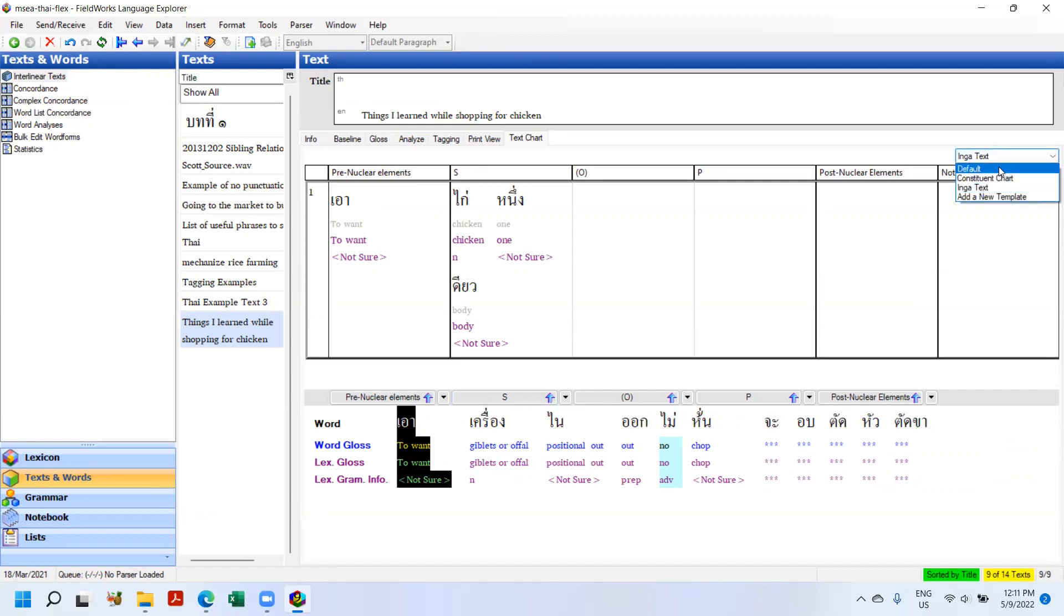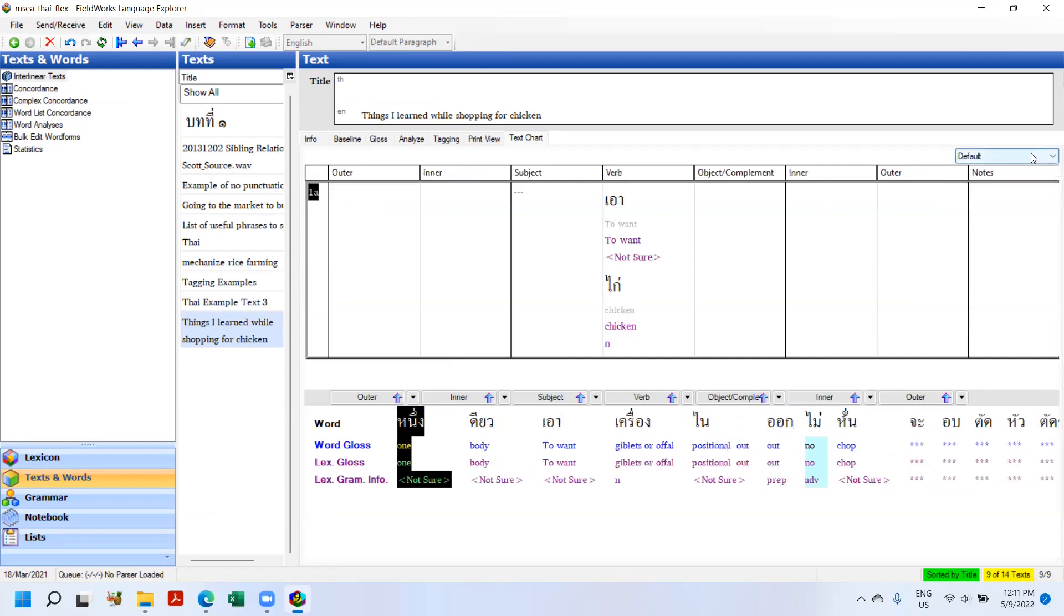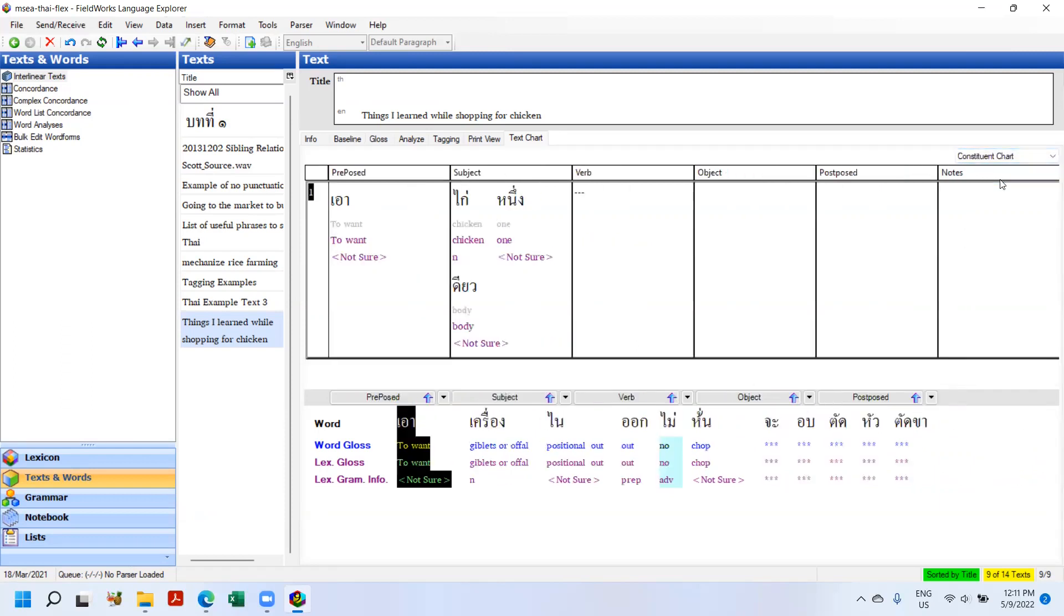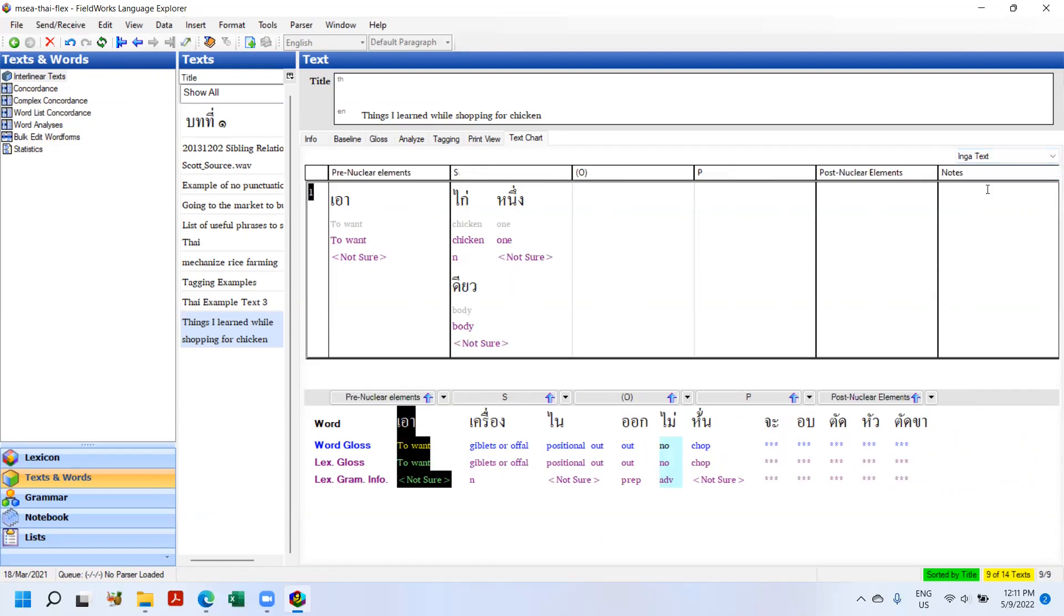So now if I switch, you can see if I switch between the text, this is all I really wanted to do. Go to default, go to Constituent Chart, go to Inga text. So now they're all three there. I can sort through the ones I want and Flex retains it. I don't have to choose between one and rebuild it every time. So that's a nice addition.